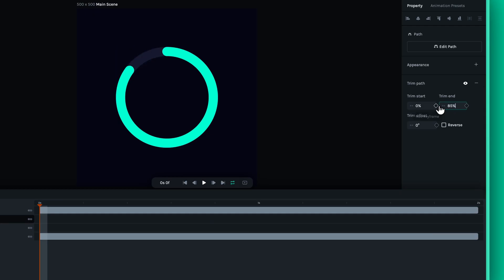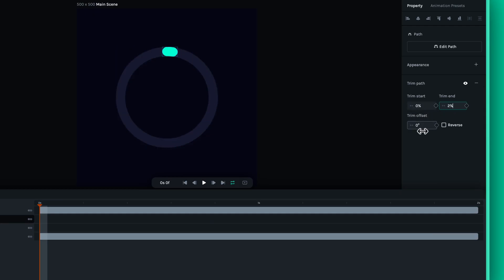The offset property adds another layer of control, allowing you to shift the entire Trim effect along the path.